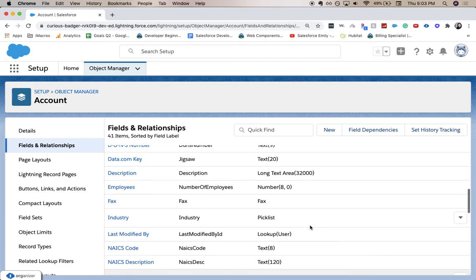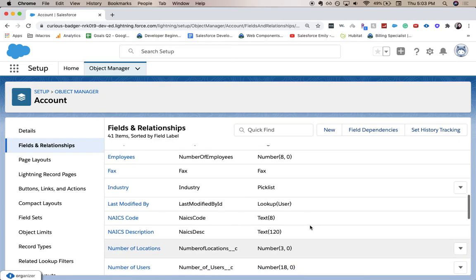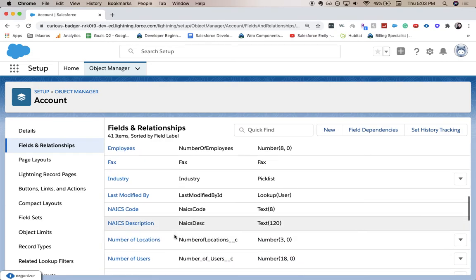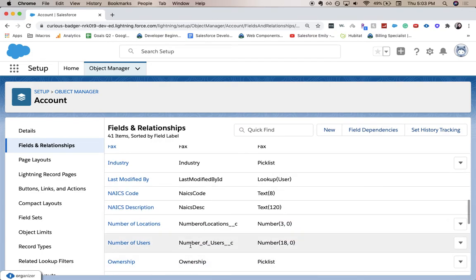Let's scroll down and make sure that we have it. Number of users, here we go. All right, we have now created a number field in Salesforce.